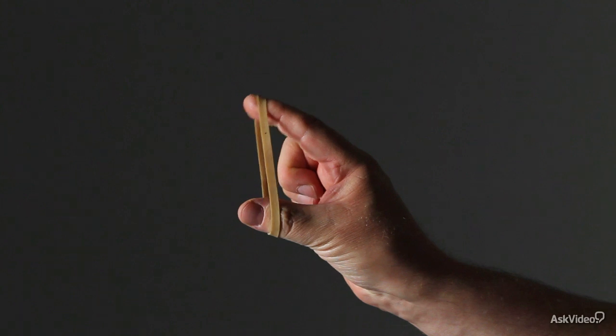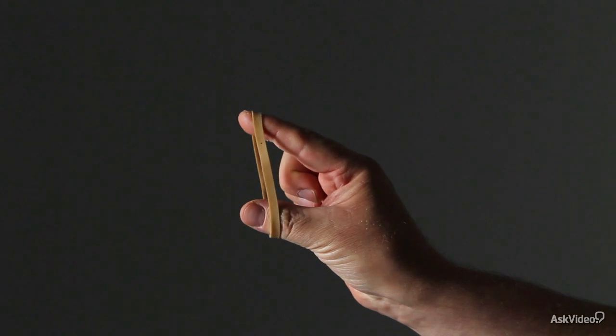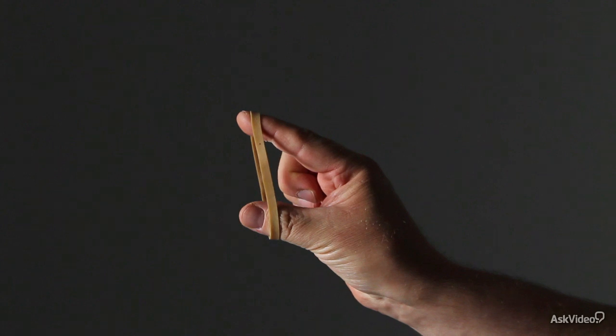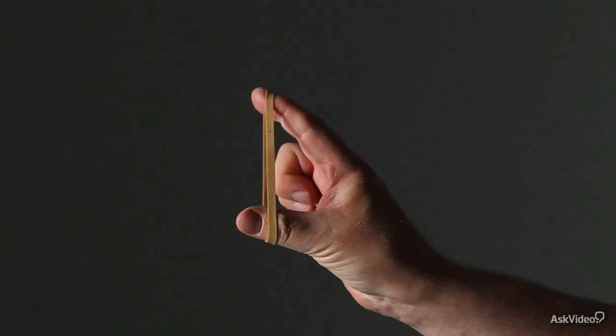So if there's any slack on that rubber band, that represents the signal below the threshold. And as soon as that rubber band gets taut, that is the threshold.